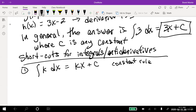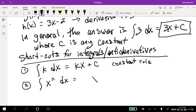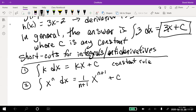The next big rule is the power rule. If I have the integral of x to the n power with respect to x, I add one to the exponent and divide by whatever that new exponent is — usually written as a fraction in front. And always plus C. So the integral of x^n dx equals (1/(n+1)) x^(n+1) plus C.